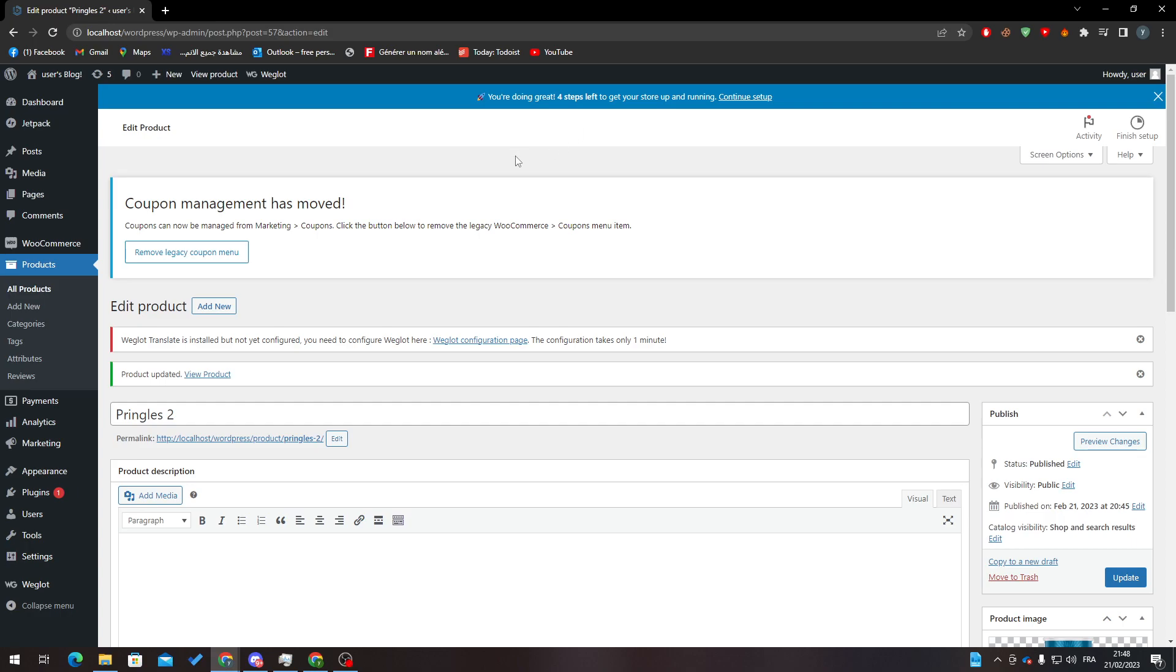Hello guys and welcome back to a brand new video. In today's tutorial, I will show you how to duplicate your order in the WooCommerce WordPress website. First of all, I will need you to go